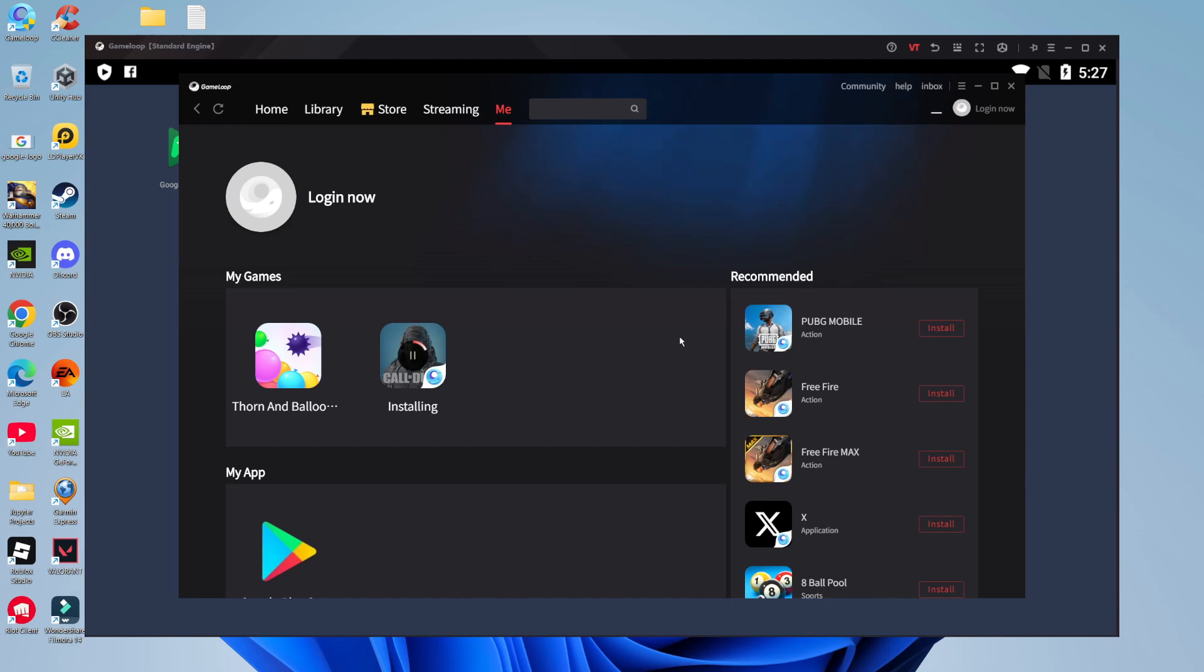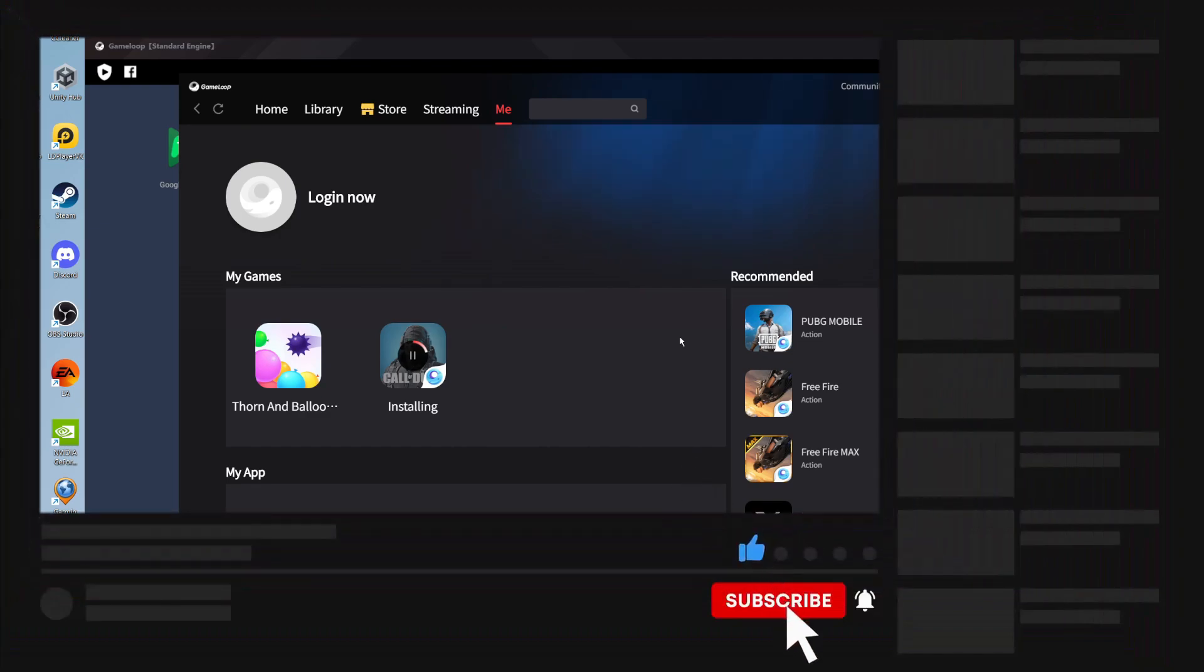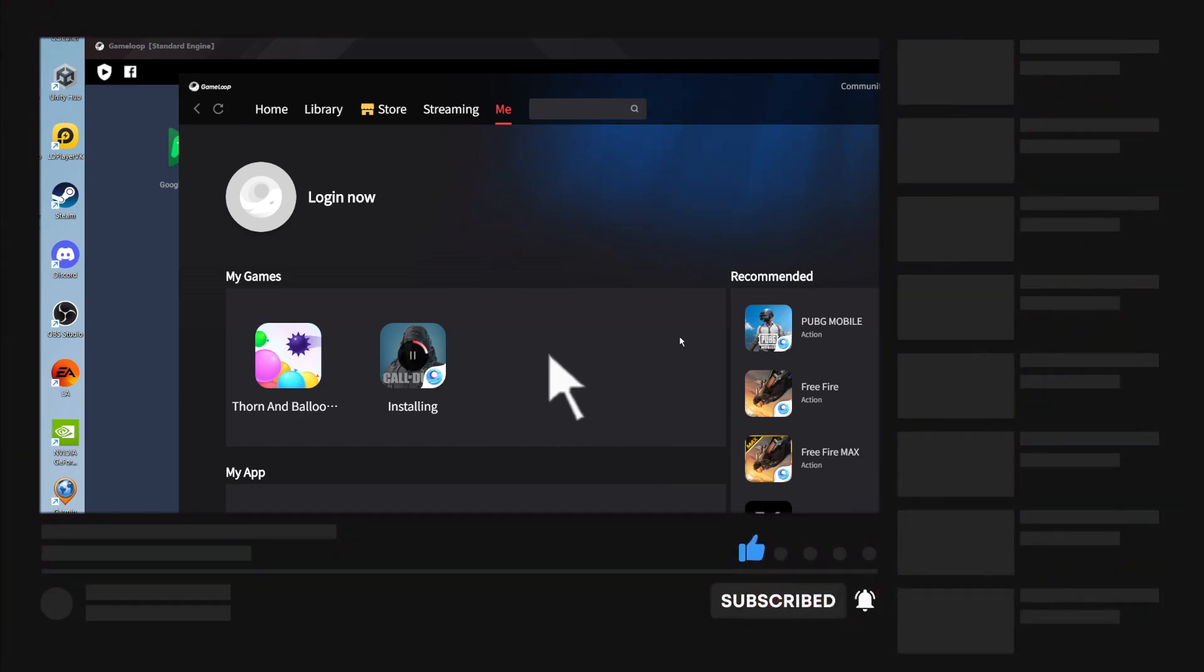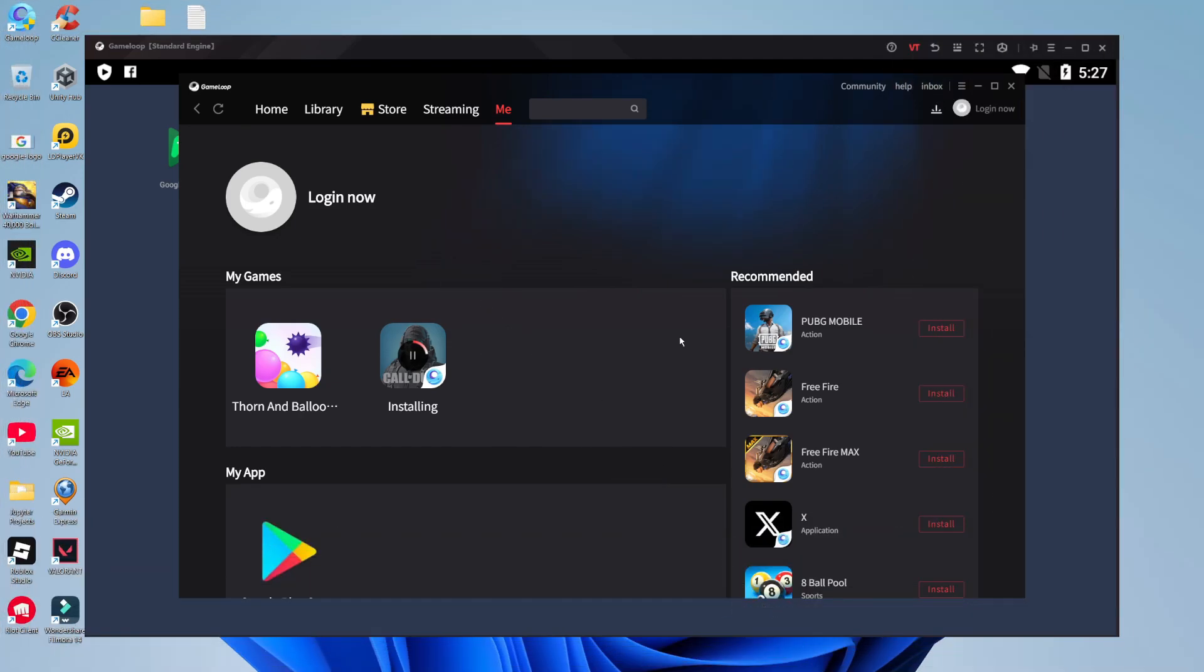That's how to download GameLoop. I hope this tutorial helped you out today, and if it did, I would really appreciate it if you could leave a like and subscribe to the channel. Thank you for watching this tutorial, and I'll see you in the next video.